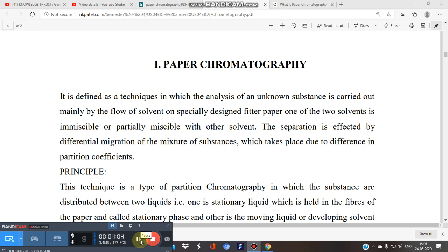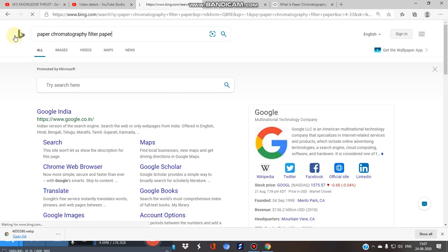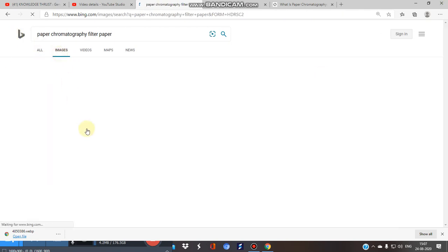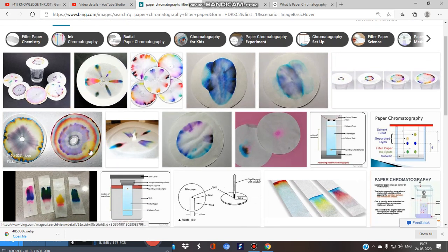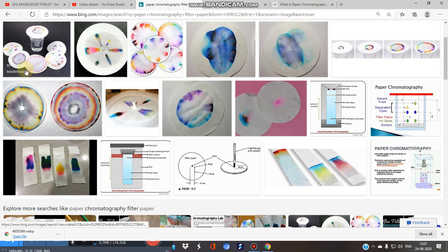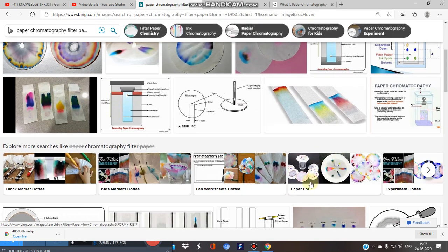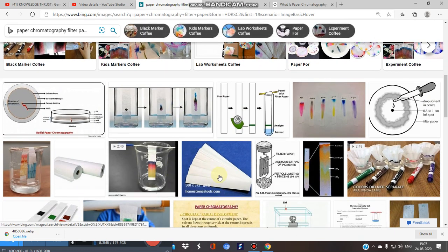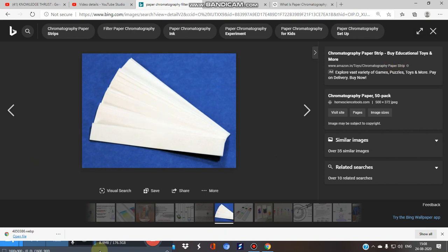Just see what happens when I search 'paper chromatography filter paper' in Google Images — you can see these are the pictorial representations of paper chromatography. We know chromatography means color separation (chromatos means color), so separation takes place. We need specialized papers like these chromatography paper strips meant for paper chromatography.